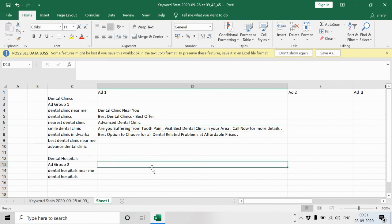Once after completing all your ads, write ad 2 and ad 3 as well, and continue the same process with ad group 2. Once after completing, submit to Google — it will take at least one hour to 24 hours for Google to review your ads. Once after completion of the review, your ad will be approved. If you have any doubts, leave a comment and I will answer your questions. Don't forget to subscribe to this channel to get all future updates on digital marketing. Thank you — I will see you in the next video.